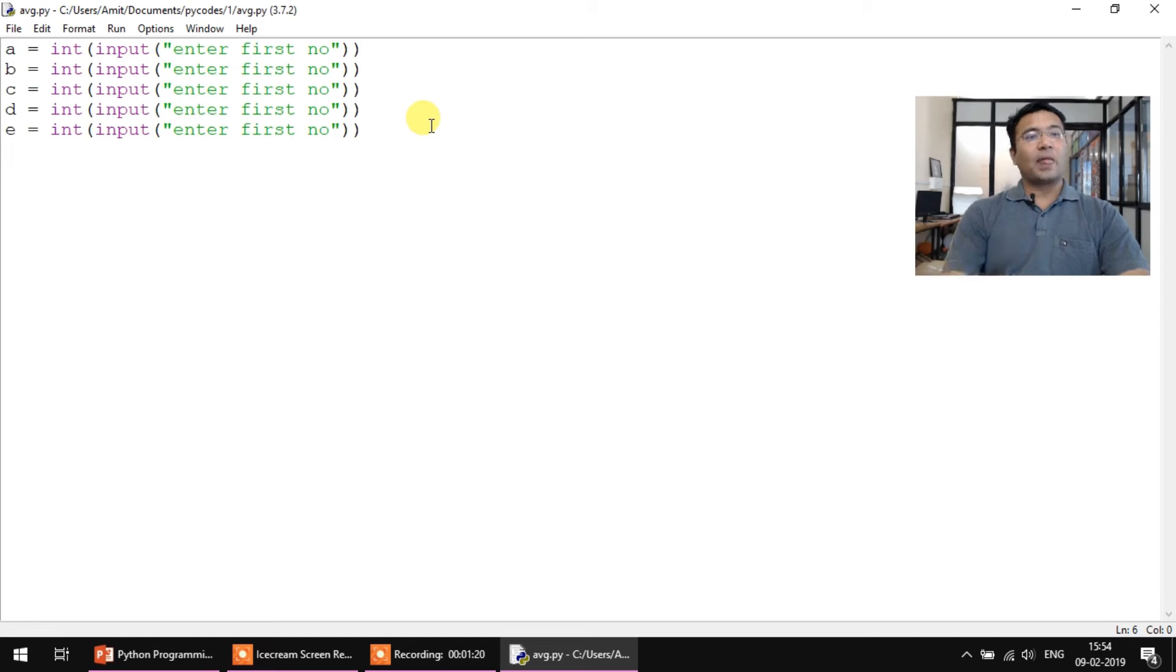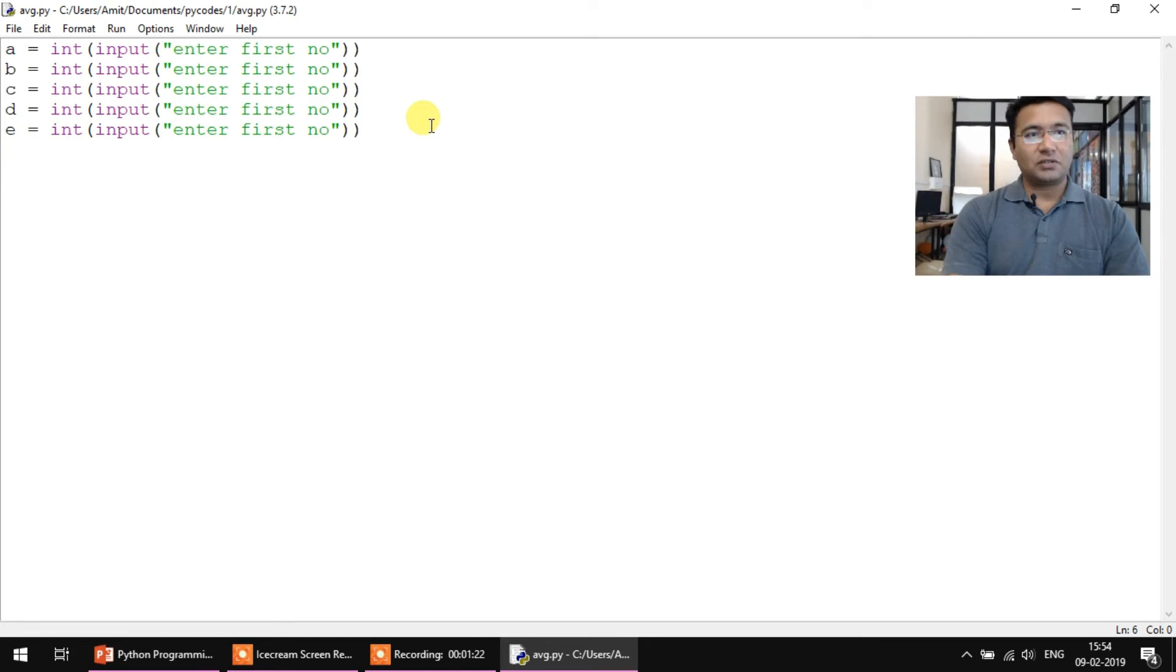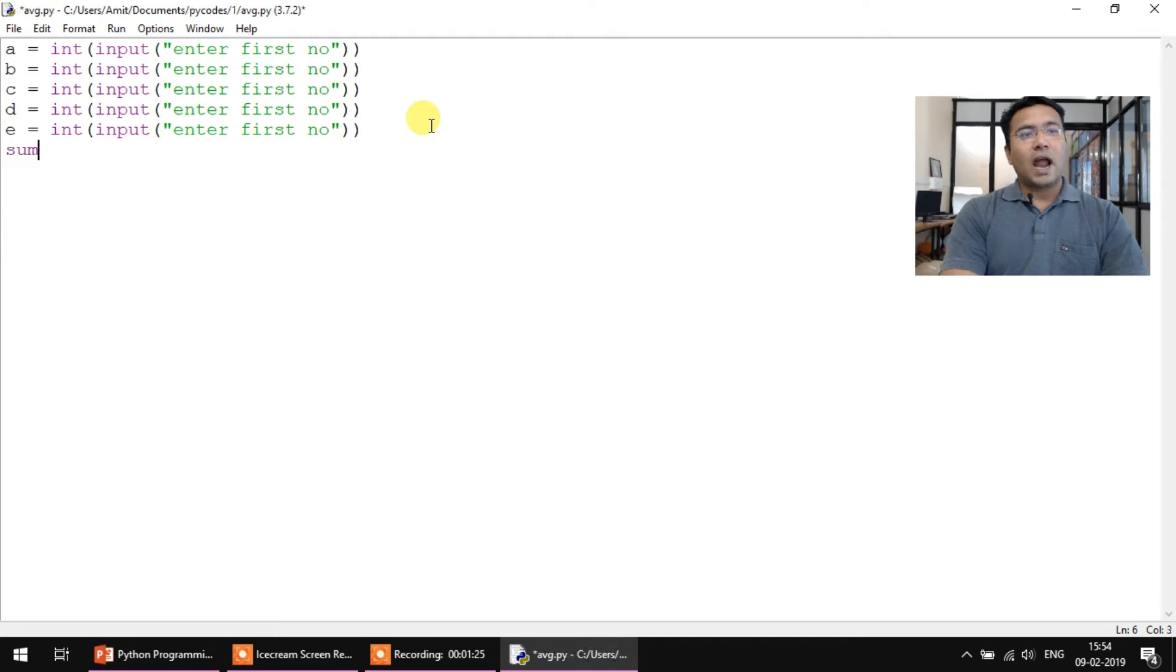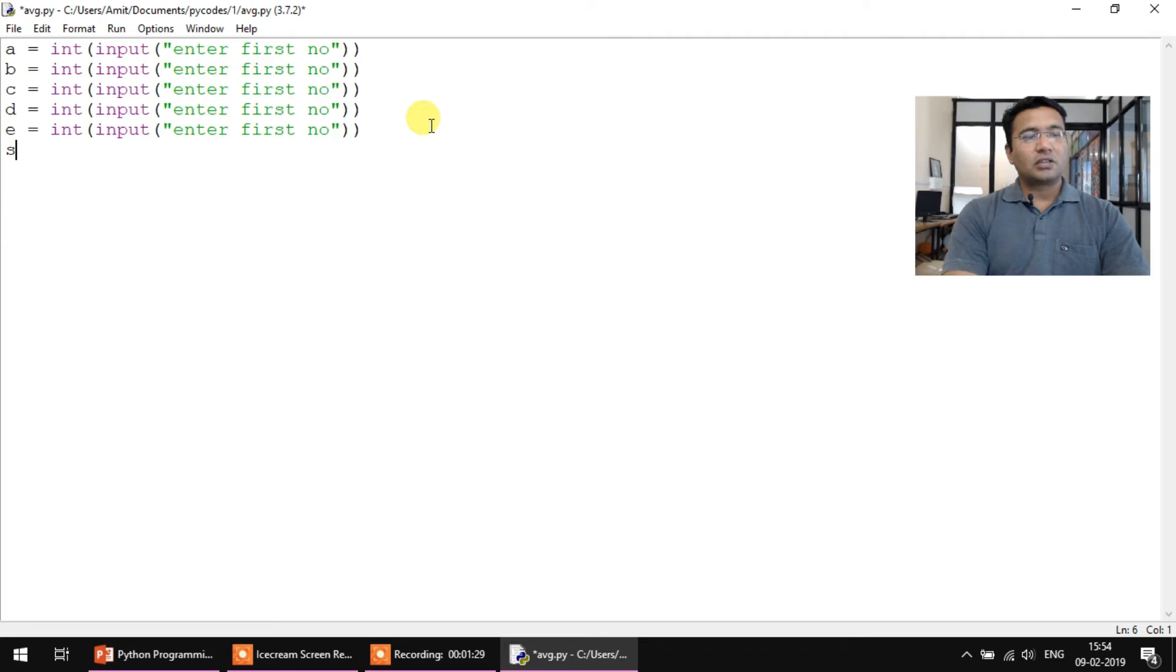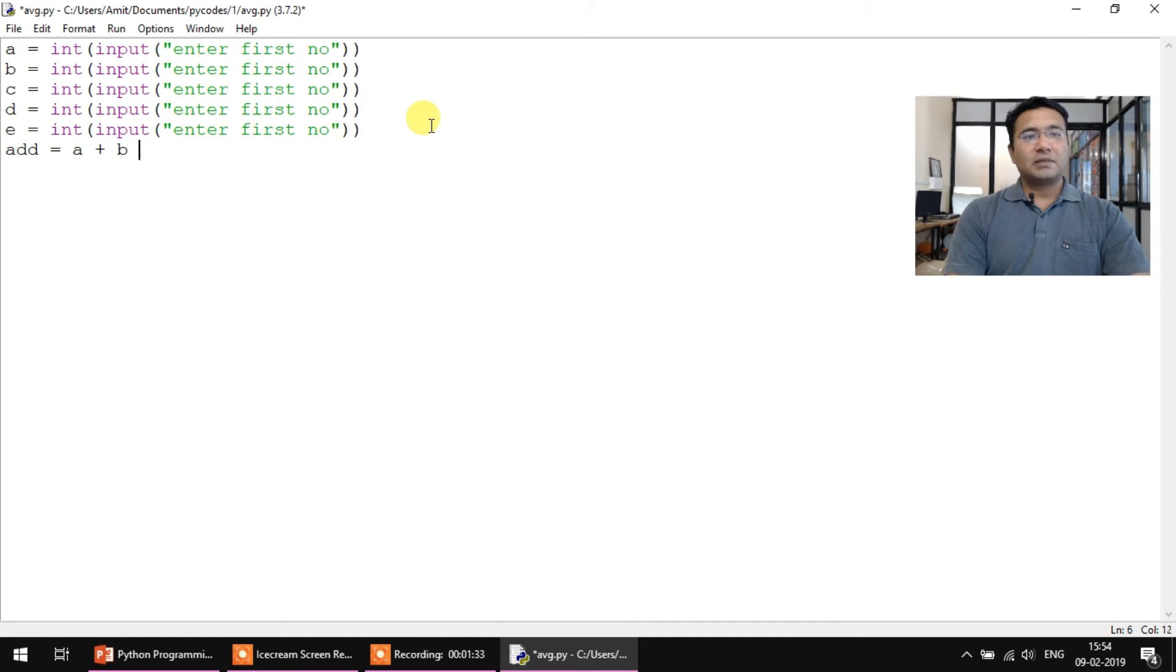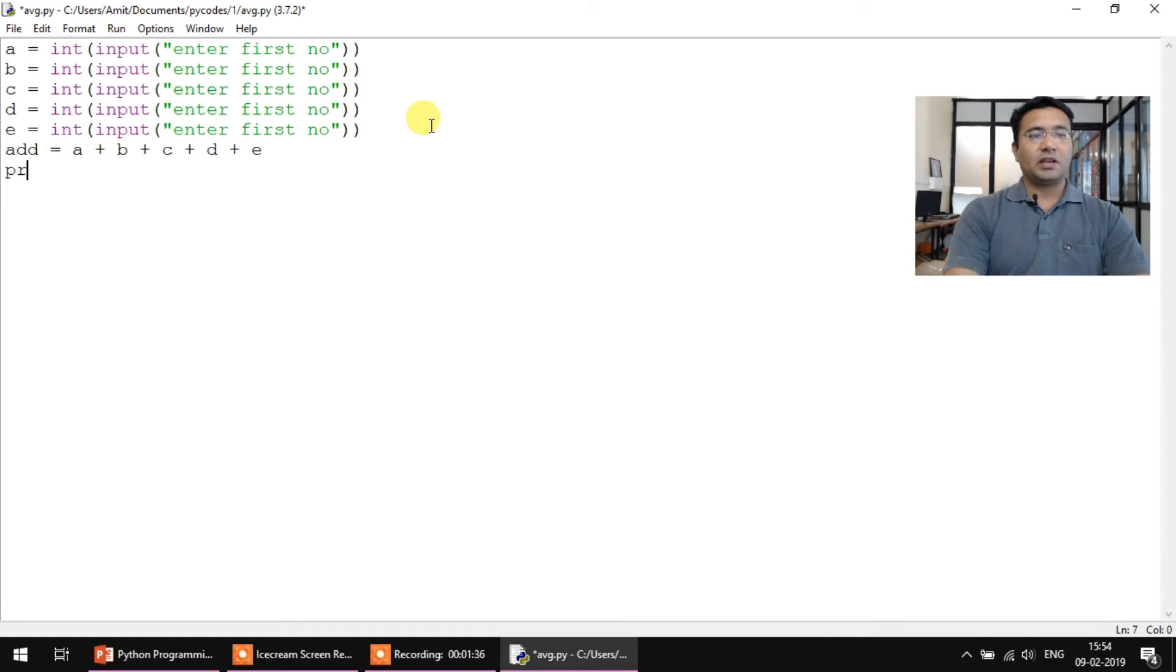So we have accepted five inputs till now. Let's take an addition of them. So add equals a plus b plus c plus d plus e. If needed you can also just display it.